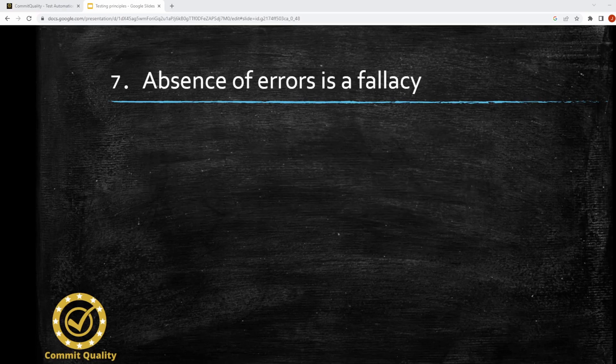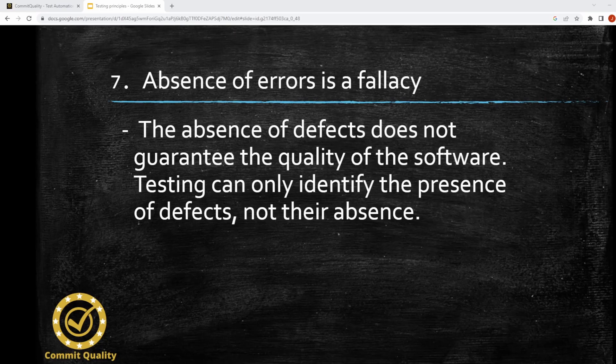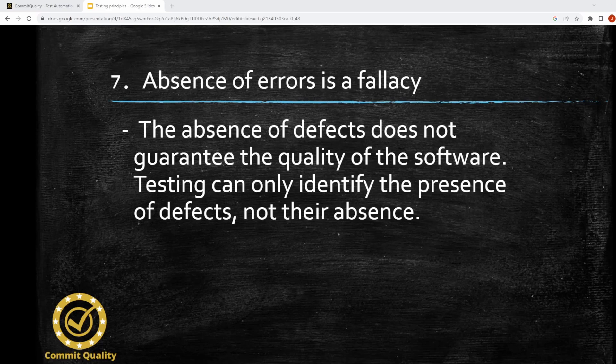Last but not least, you've got the absence of errors is a fallacy. The absence of defects does not guarantee the quality of software. Testing can only identify the presence of defects, not that there are none. We touched on this with the exhaustive testing point. Even though we can think we have fully tested a system and think there are no issues, this is a fallacy. We cannot say a system is bug-free — all we can say is our testing has not identified any issues.